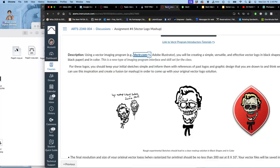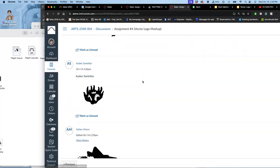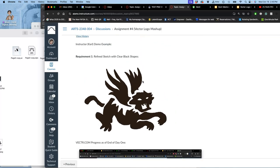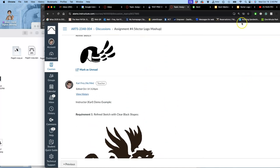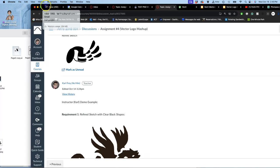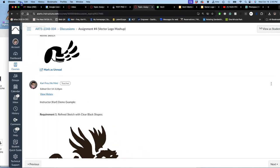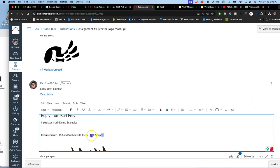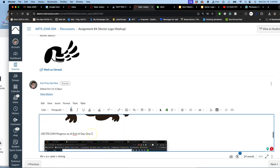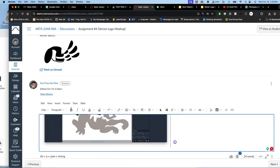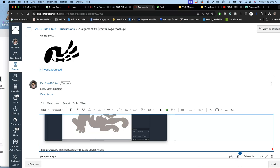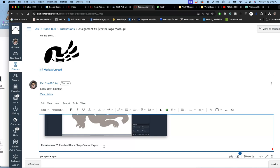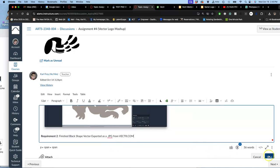But that is what you're going to post as your vector assignment in Canvas. So, let me go to the assignment. Scroll down. I'm going to modify my post, where I put my refined sketch. And I'm going to post my second requirement. Requirement two, which is your finished vector, black shapes. So, your finished black-shaped vector. Vector exported as a JPEG from vector.com.